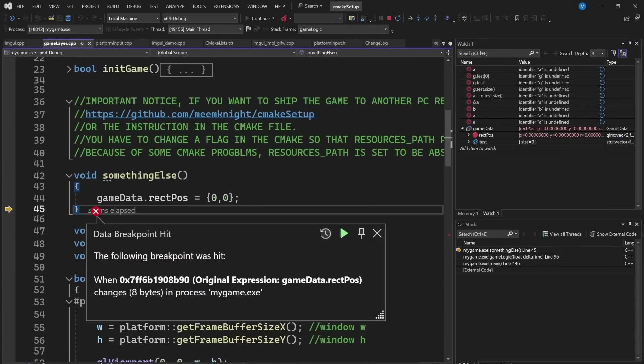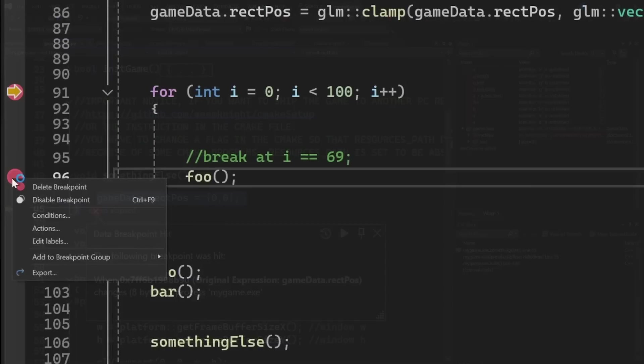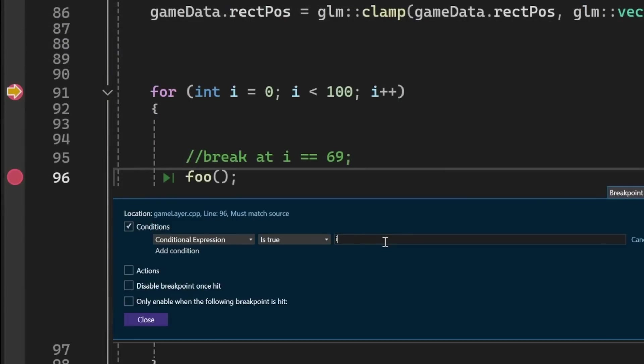And if you ever need to put a break inside a for loop at a certain iteration, you can also add conditions to breakpoints. Isn't that cool?